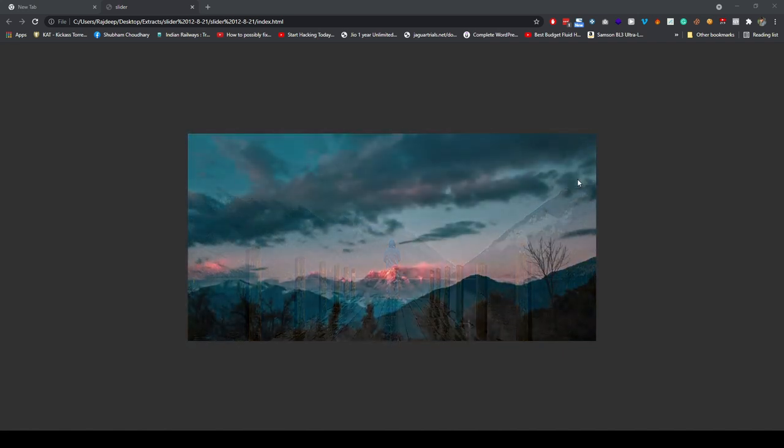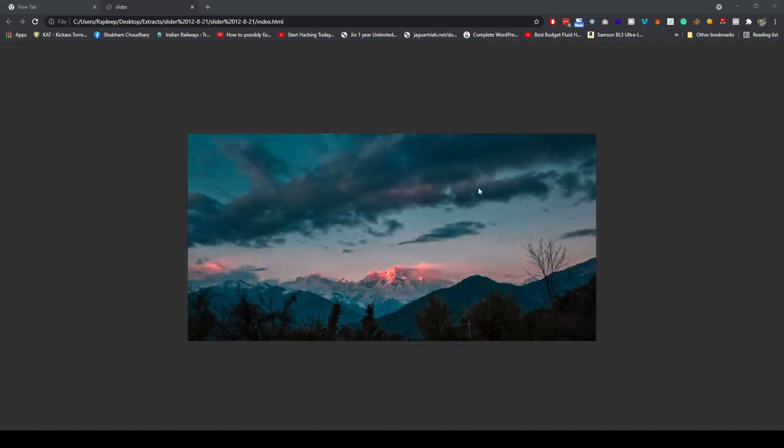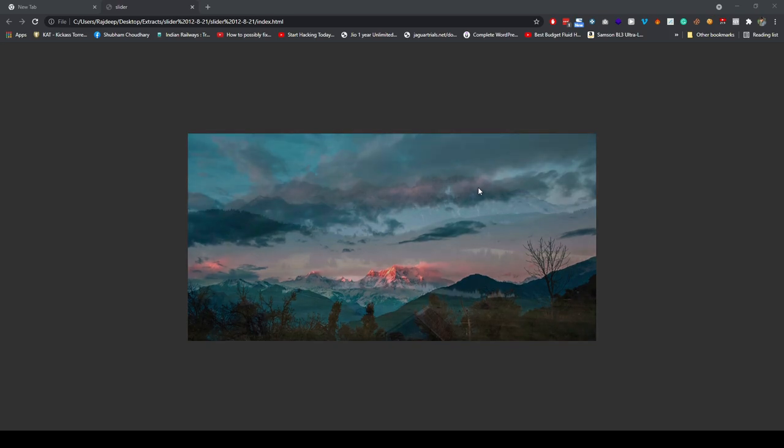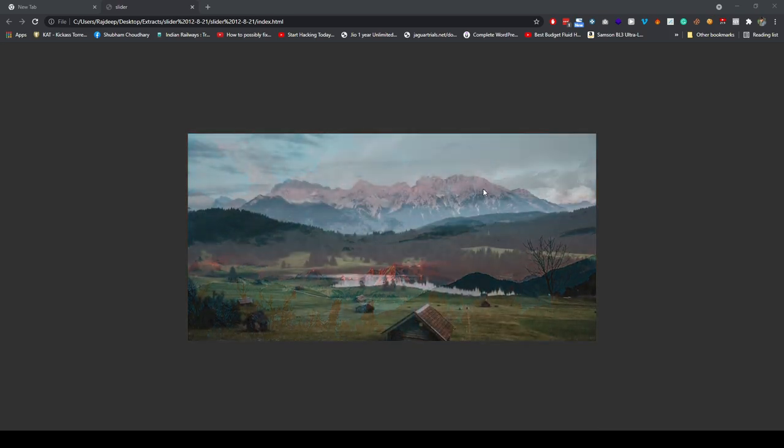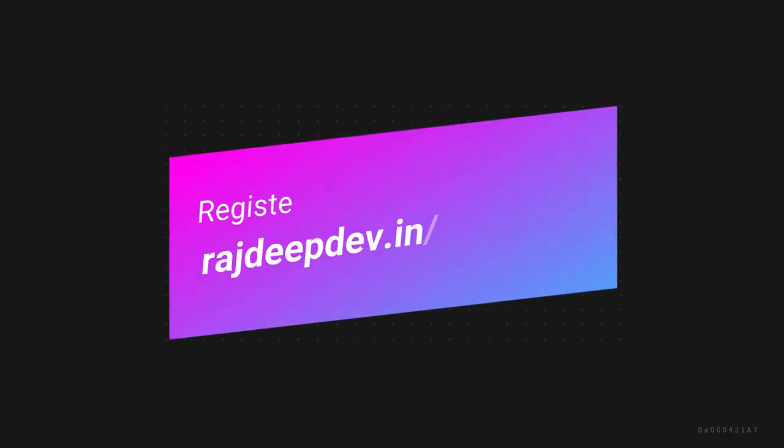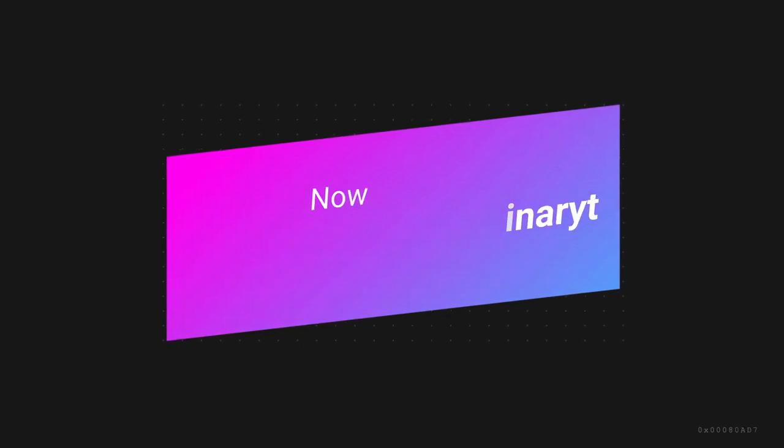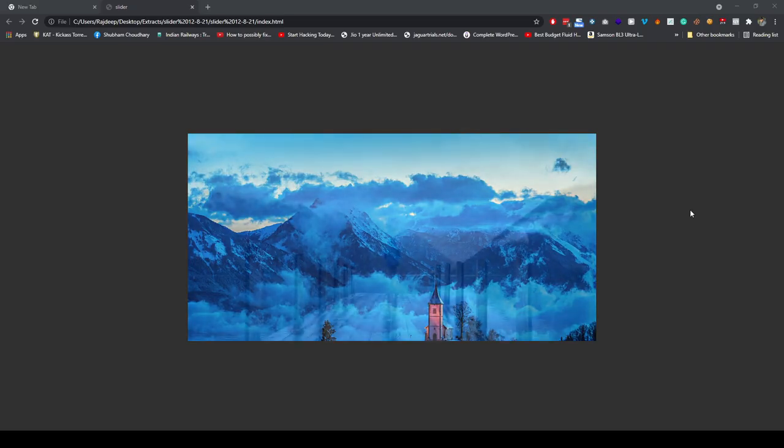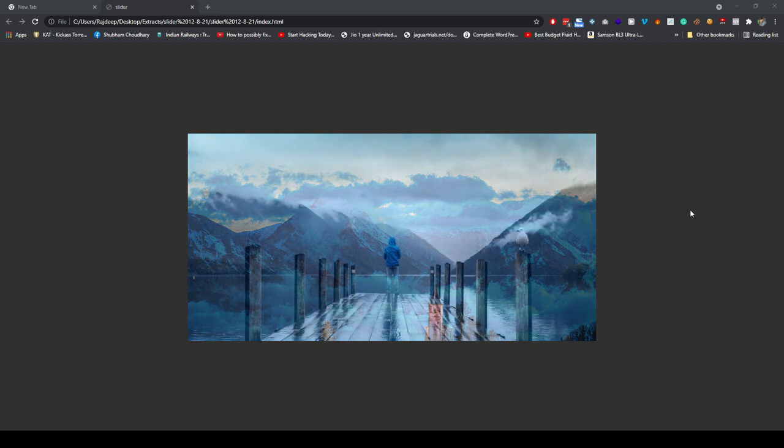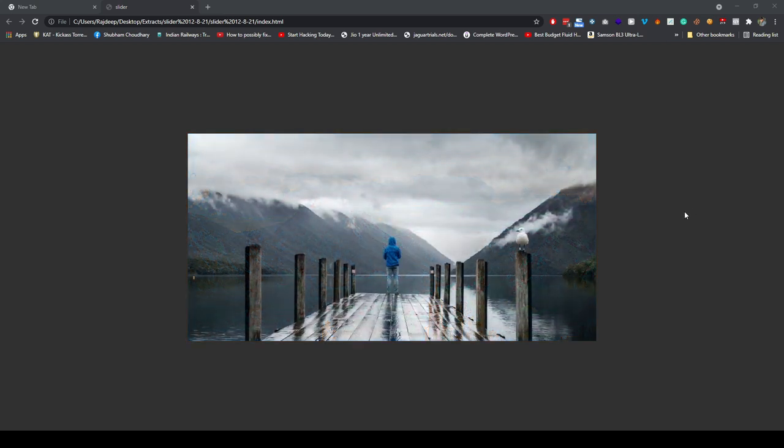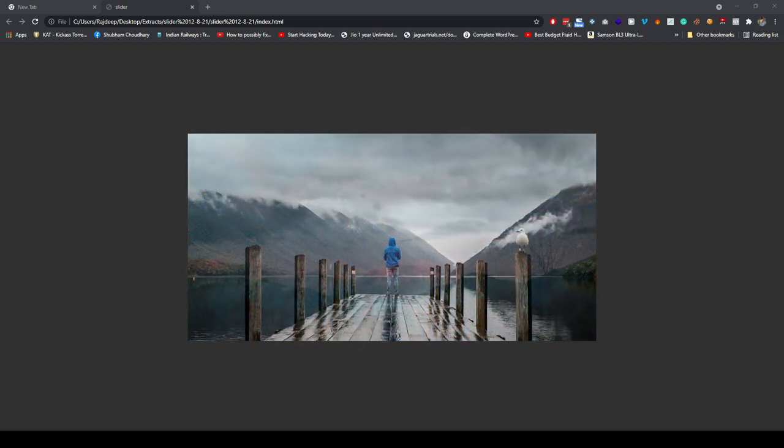Before we start, I just want to say that if you haven't attended the webinar yet, make sure to attend. You will get the link in the description, and I will tell you how to start your career in just 90 days in web development.